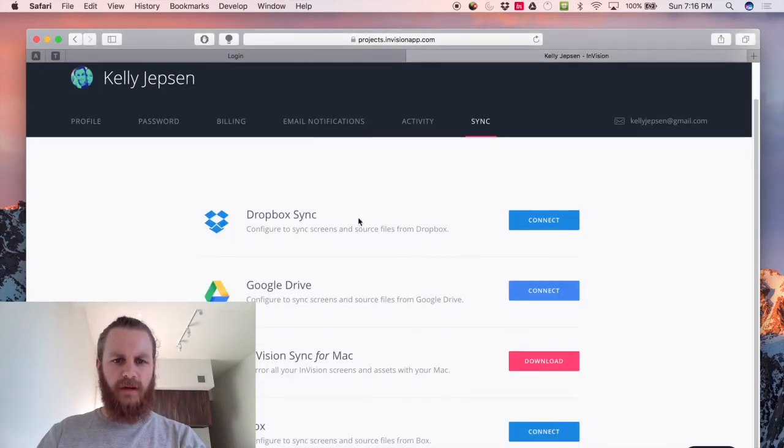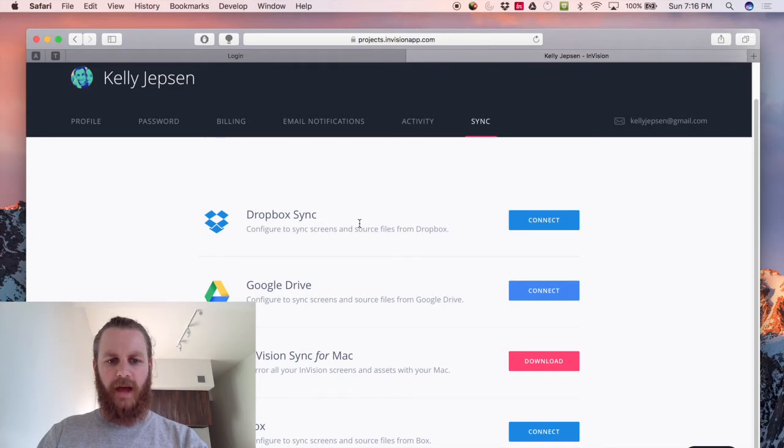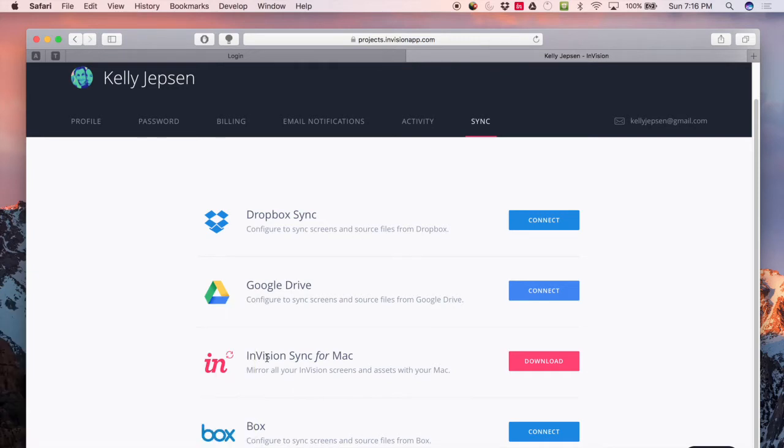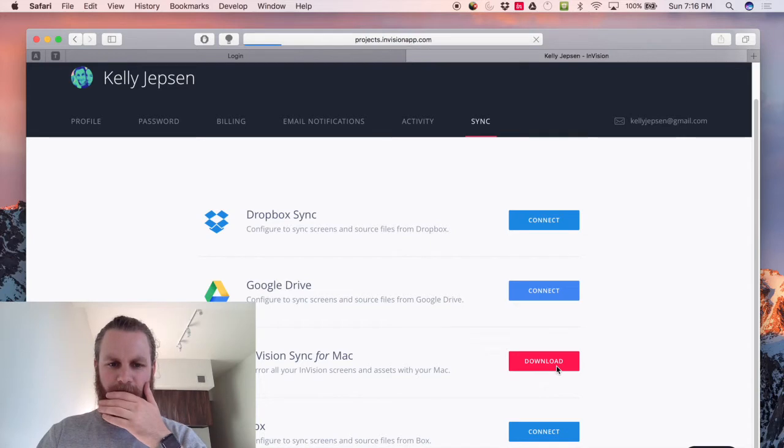Now what we're going to focus on today is not Dropbox or Google Drive sync but actually this Envision Sync for Mac app. So go ahead and download that.